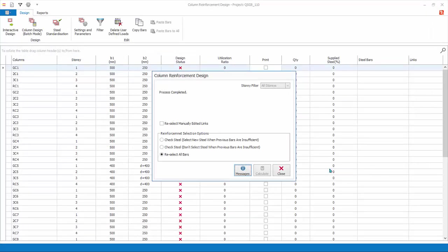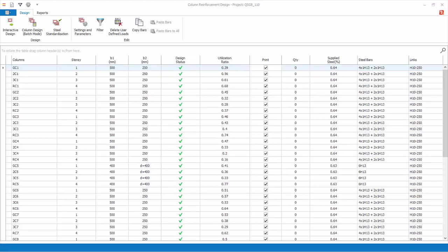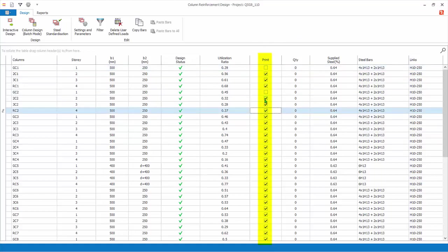Close the message report, then close the column batch design dialog. The design screen will be refreshed to show the design status, percentage of steel, and steel bars. The columns to be included in the report are marked by a tick in the print column. Only columns that are successfully designed can be marked for printing. Columns can be added or removed from the report by checking or unchecking the print checkbox.